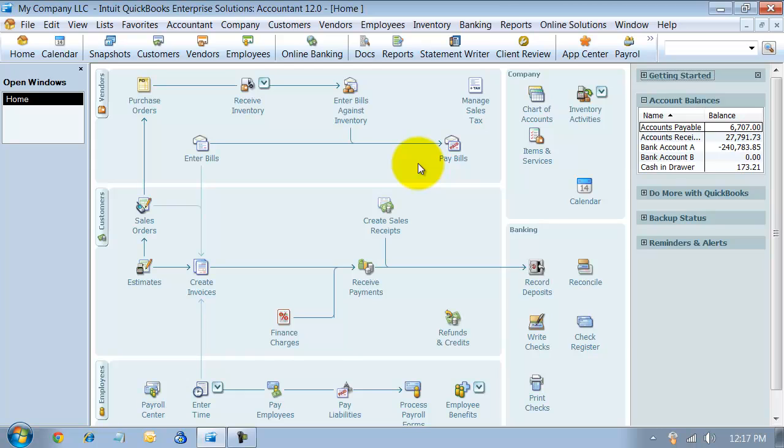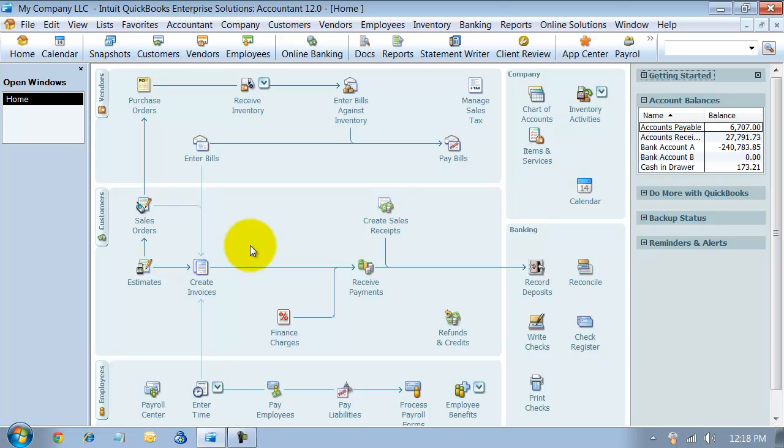So this year in 2012 version, Intuit has added the ability to batch enter time cards.